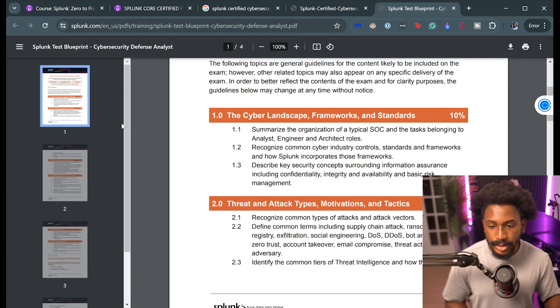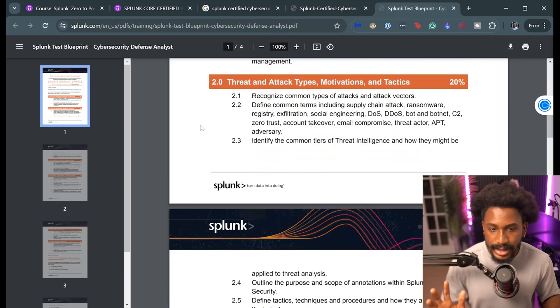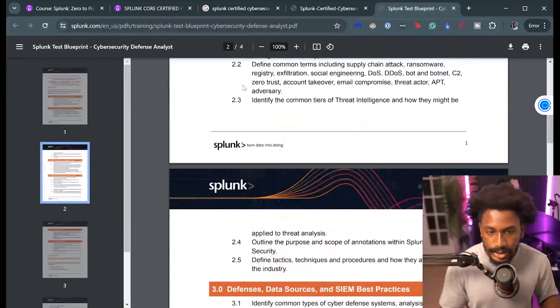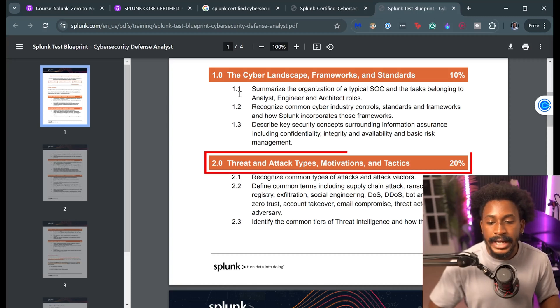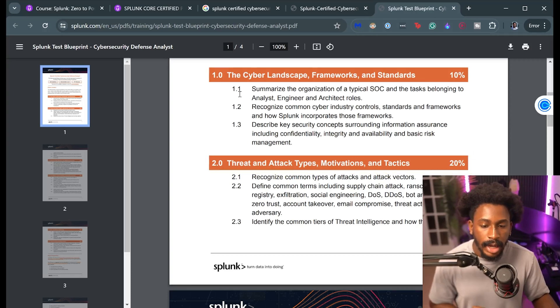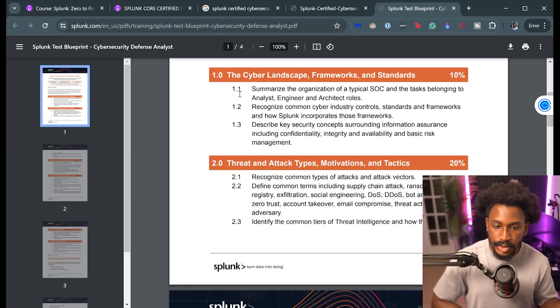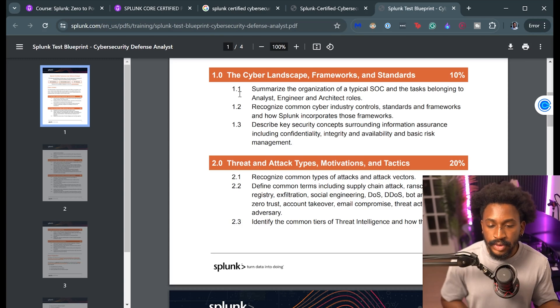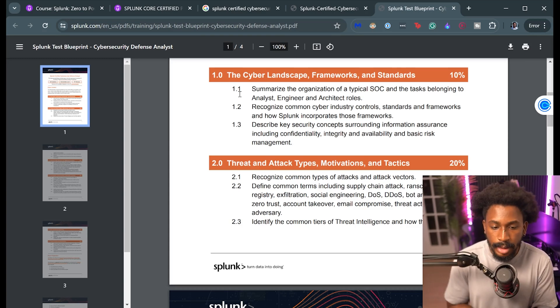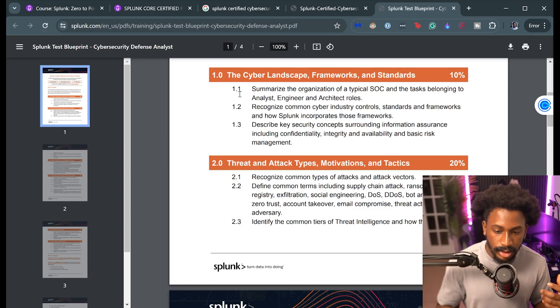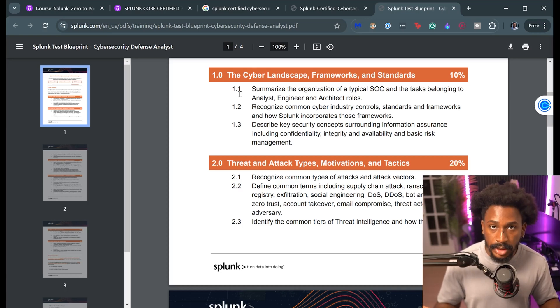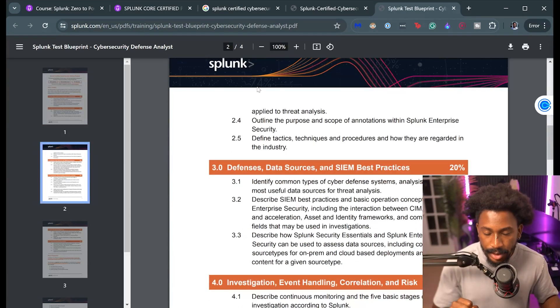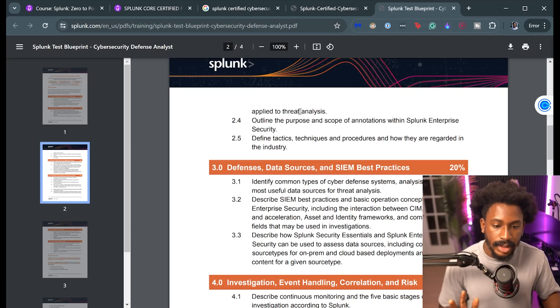And then 20% of the exam is also going to be threat and attack types, motivations and tactics. So common attack types, stuff like social engineering, ransomware, exfiltration, denial of service, botnet stuff, command and control, account takeovers, email. Those things are stuff you learn in Security Plus and just common cyber security lingo, so it should be fairly straightforward.